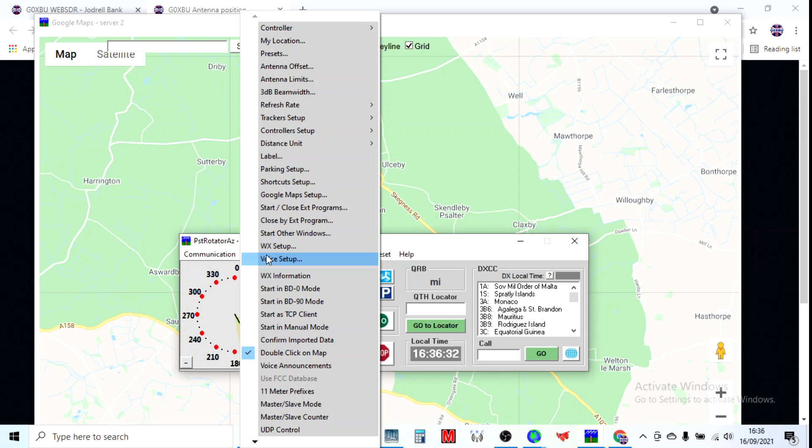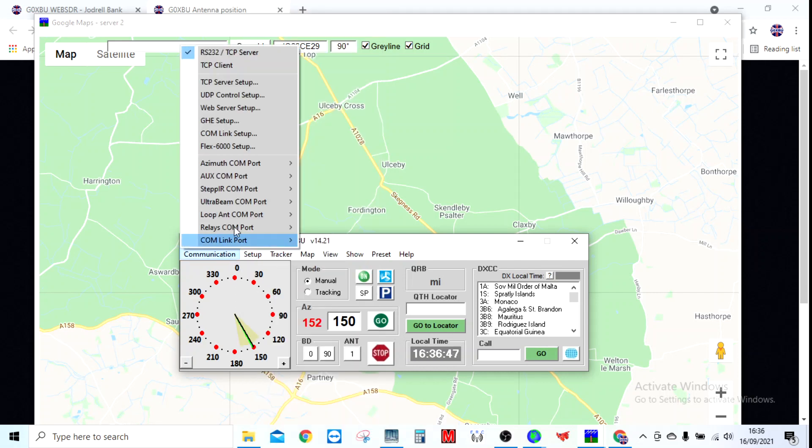First you've got to obviously set your controller up. Mine is a Yaesu G-450, the new DC version, and I've got the ERC rotor card in there which gives you a USB connection. That's then set up with this as a COM port, so I've got it on COM port 10.